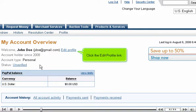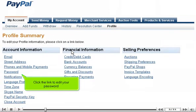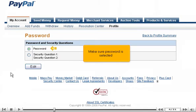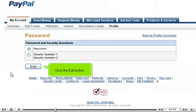Click the Edit Profile link, then click the link to edit your password. Make sure Password is selected, then click the Edit button.